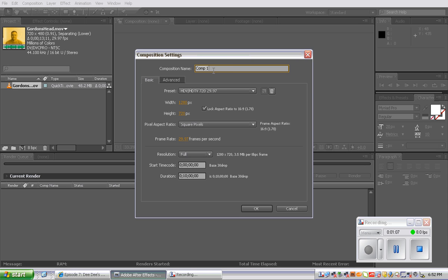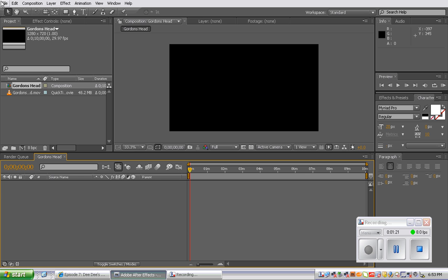So we're going to call it Gordon's head. And as you can guess, this is a clip about a gentleman named Gordon and we're going to have a clip of him talking, but just his face versus the external background noise.